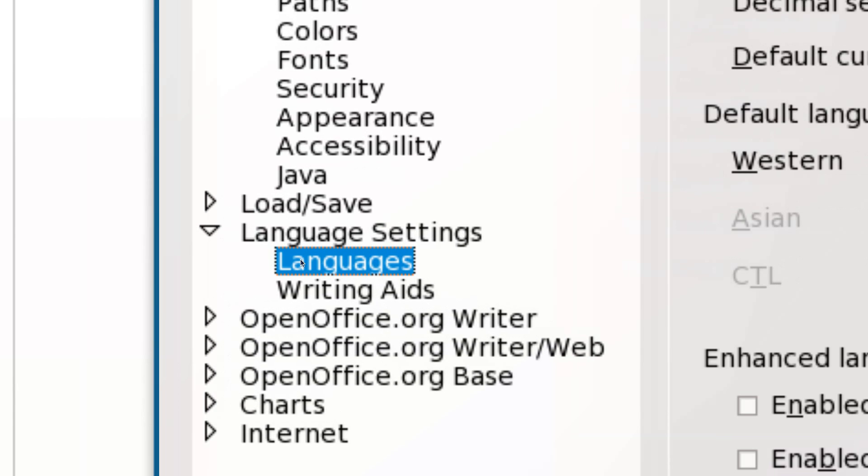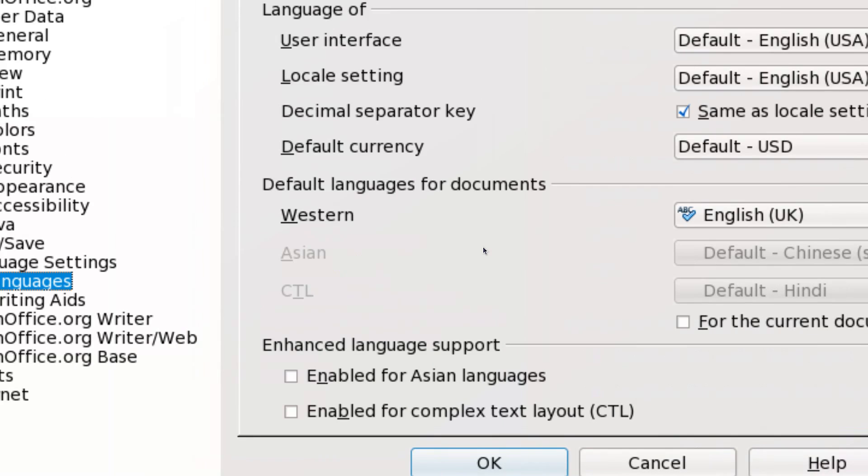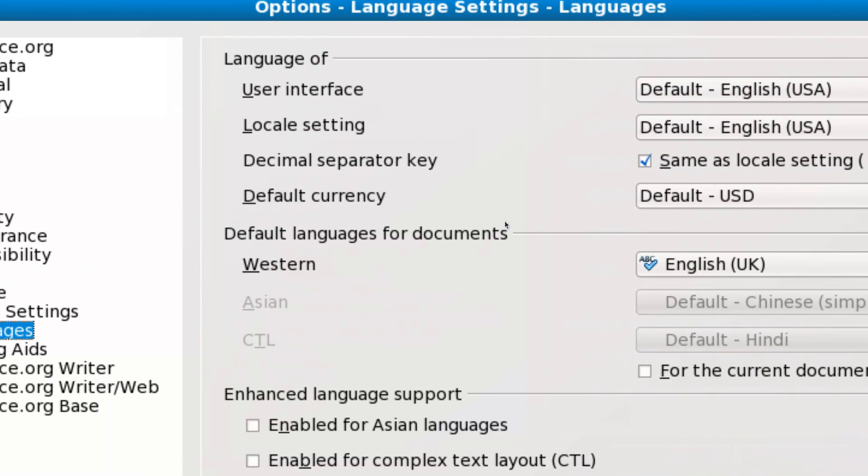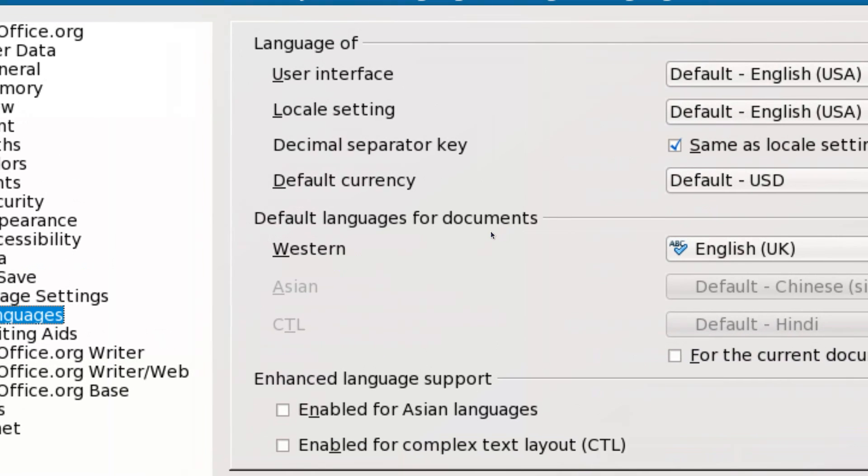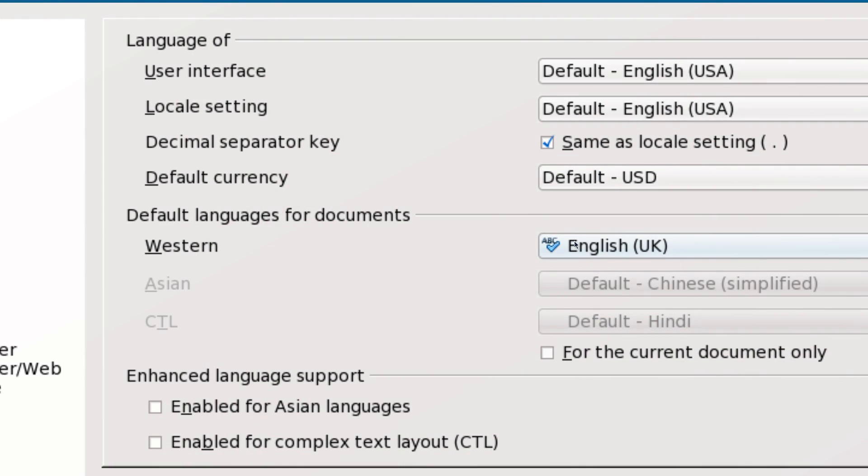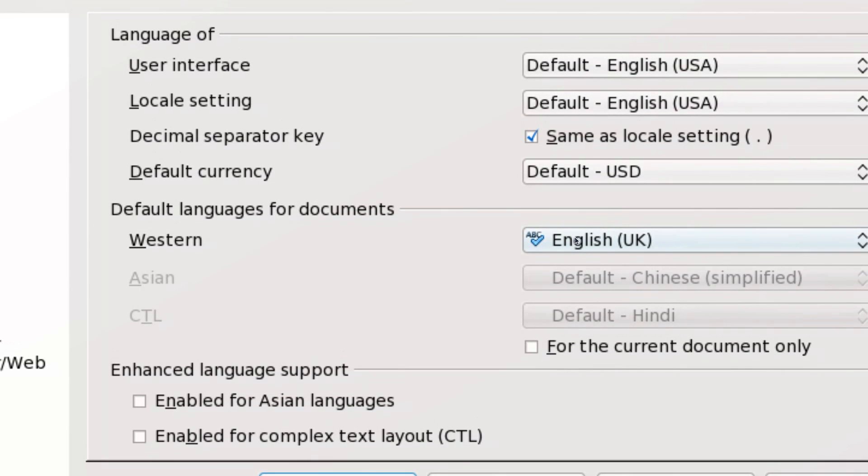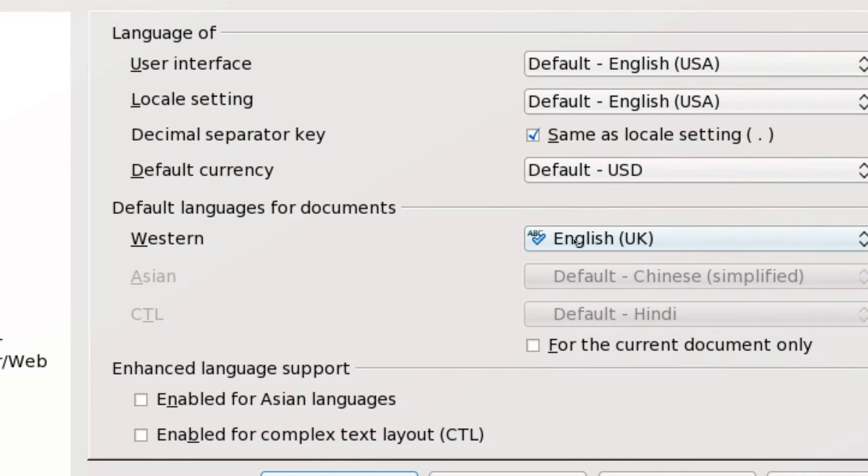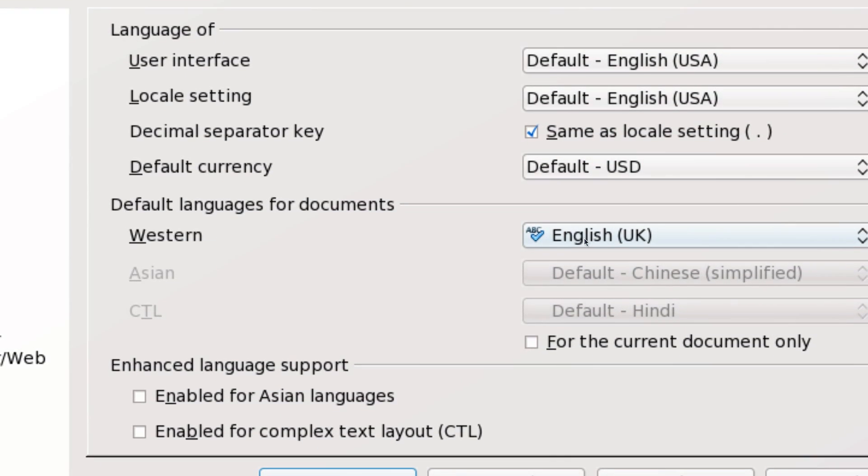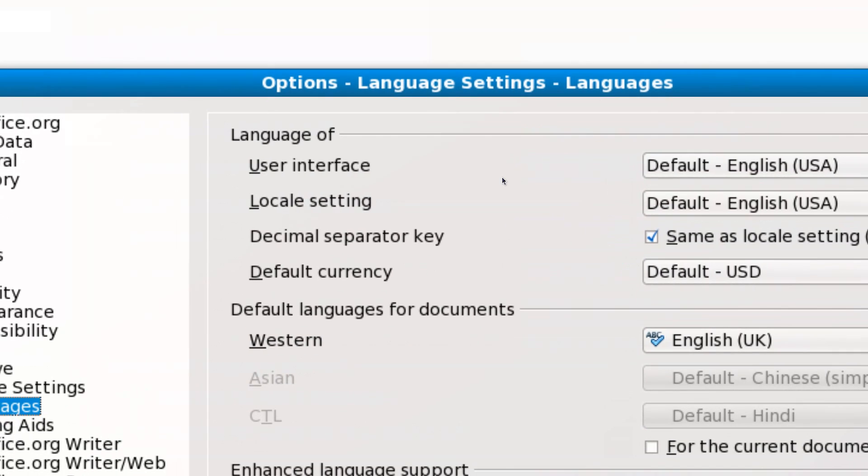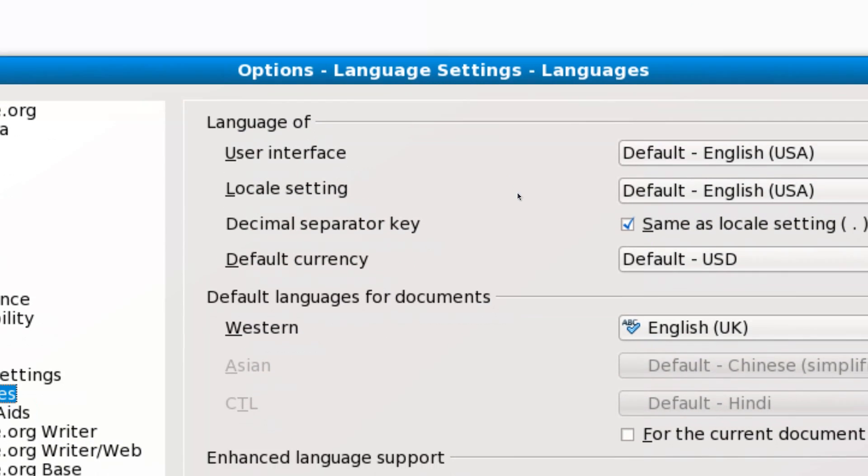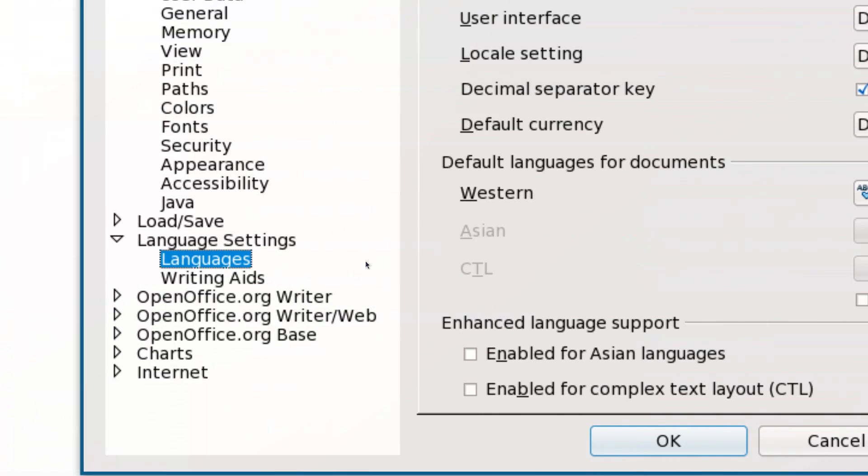For the locale and interface, don't worry about that for now. Then, Writing Aids. There should be something called Standard English UK already installed with the DIC OpenOffice tool. If it's not there,